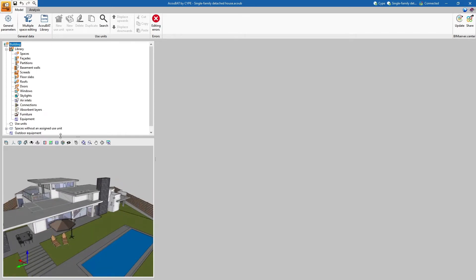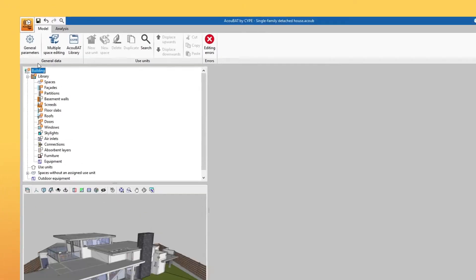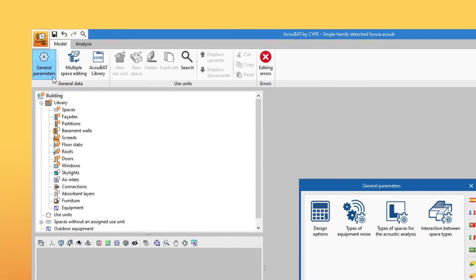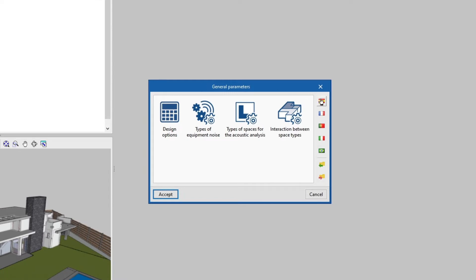Then, in the general parameters, we load the specifications of different predefined acoustic regulations or use customized settings.